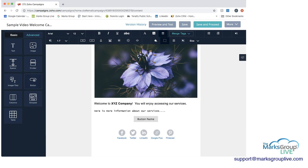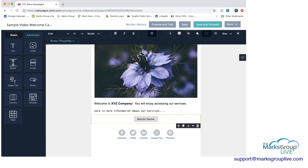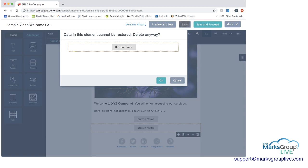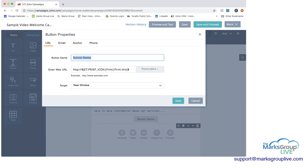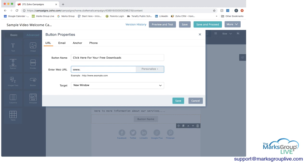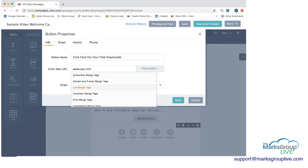Next we have the button. A button is what you want if you want your user to click to take another action. I'm going to click on the button. If I click on the button, I want to click at the top on Button Properties to edit it. I'm going to change the text to 'Click Here for Your Free Downloads.' I can enter in the URL — I'm going to do www.xyz.com. I can also personalize this in various ways, but I'm not going to do that.